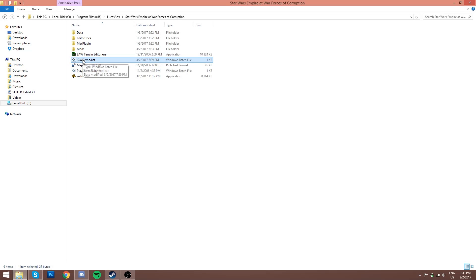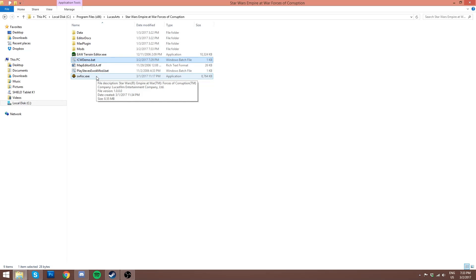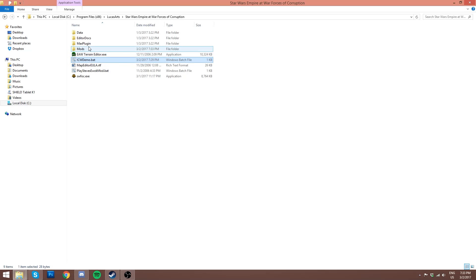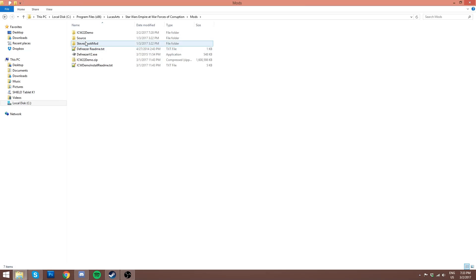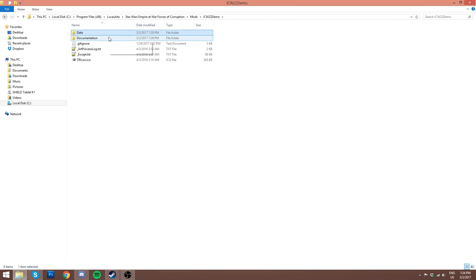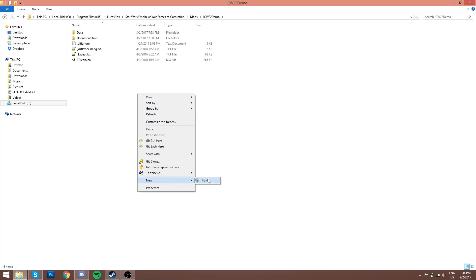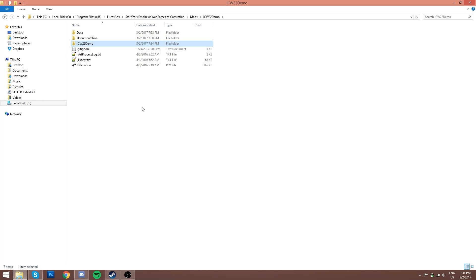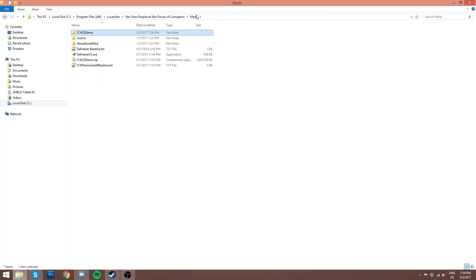If a little black box pops up and then doesn't actually launch the game, that usually means you have the batch file in the wrong place — it's not alongside the SWFOC.exe, so make sure it's in the same folder. If you launch it and it brings up the main game, that means it's not pointing to the mod folder properly. Make sure the folder is called Mods, and that it goes from Mods to ICW22Demo to Data. You don't want a second duplicate folder inside ICW22Demo — go directly from Mods to the mod folder to your Data folder.